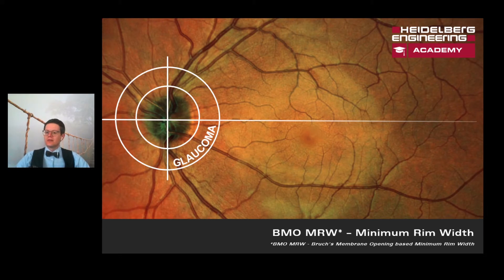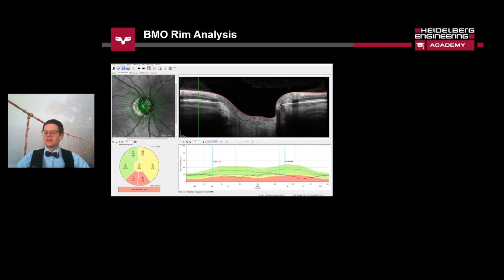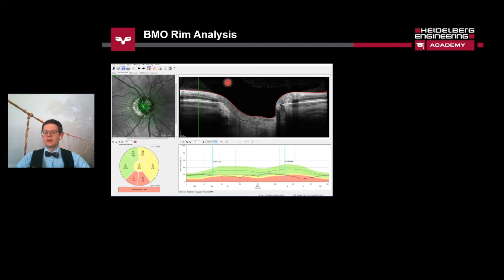Let's start with a closer look at the analysis of the BMO-MRW. In the analysis window we can see the infrared image on the top left and the corresponding OCT to its right. Each of these red points corresponds with the position on the left and right hand side in the OCT scan. The blue arrow shows the minimum rim width measured by the software automatically from the Bruch's membrane opening to the internal limiting membrane. On the bottom left we can see the Garway-Heath sectors that use the mean value of the Bruch's membrane opening minimum rim width.